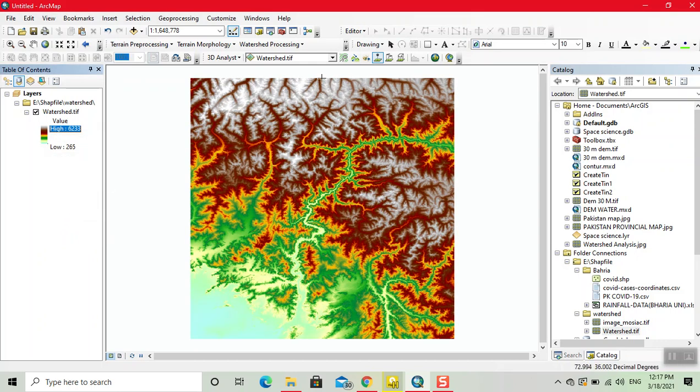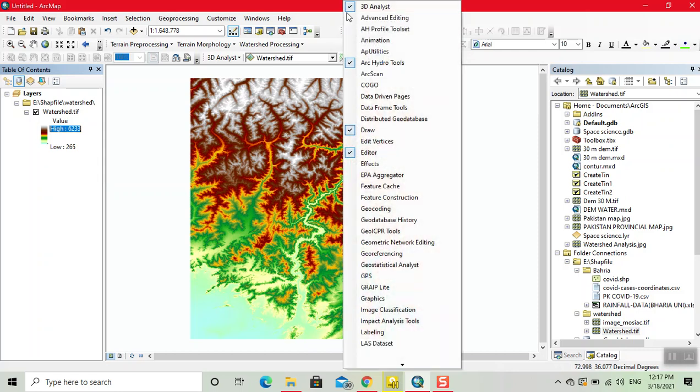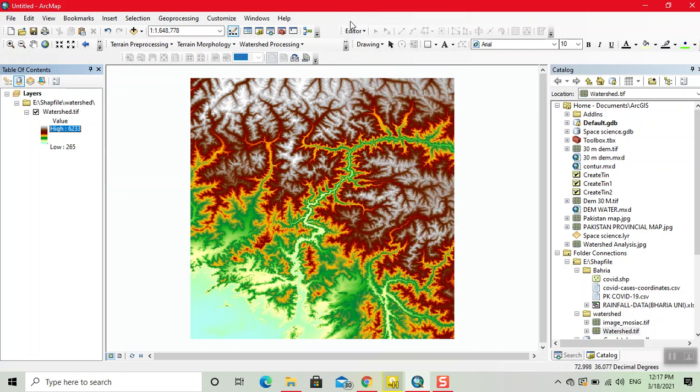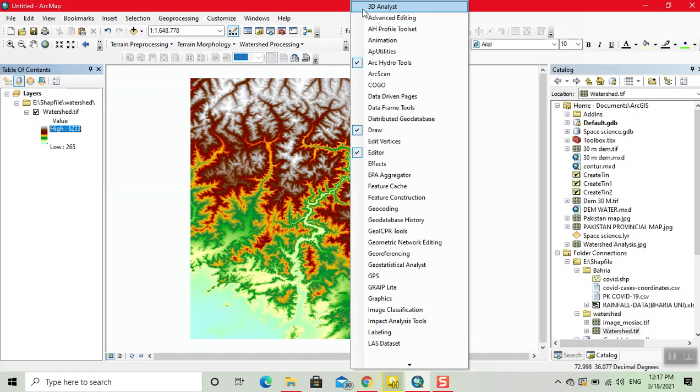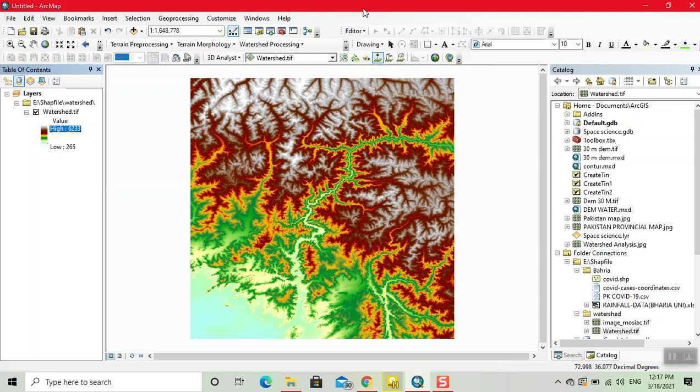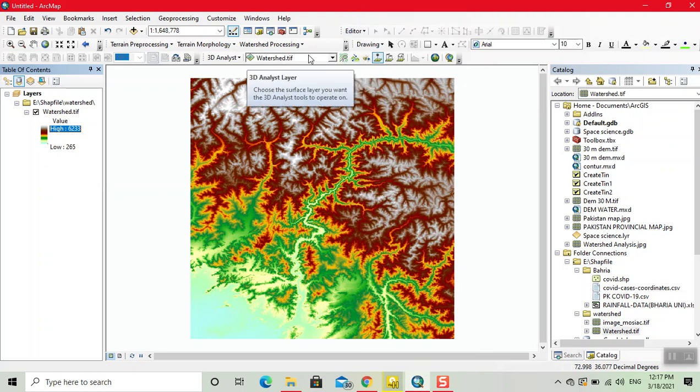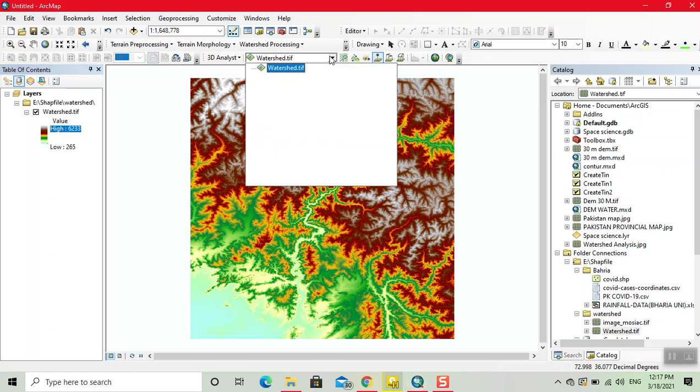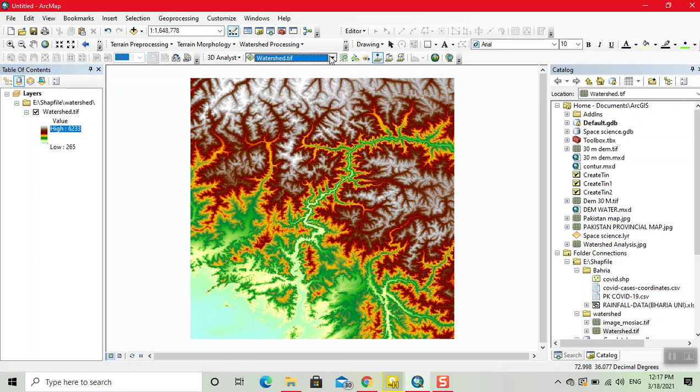Now first we open the 3D analyst tool. I'll now click on 3D analyst tool and now our taskbar is edit. Here we input the watershed tab file. I already input the watershed tab file. Now I want to create the elevation profile.